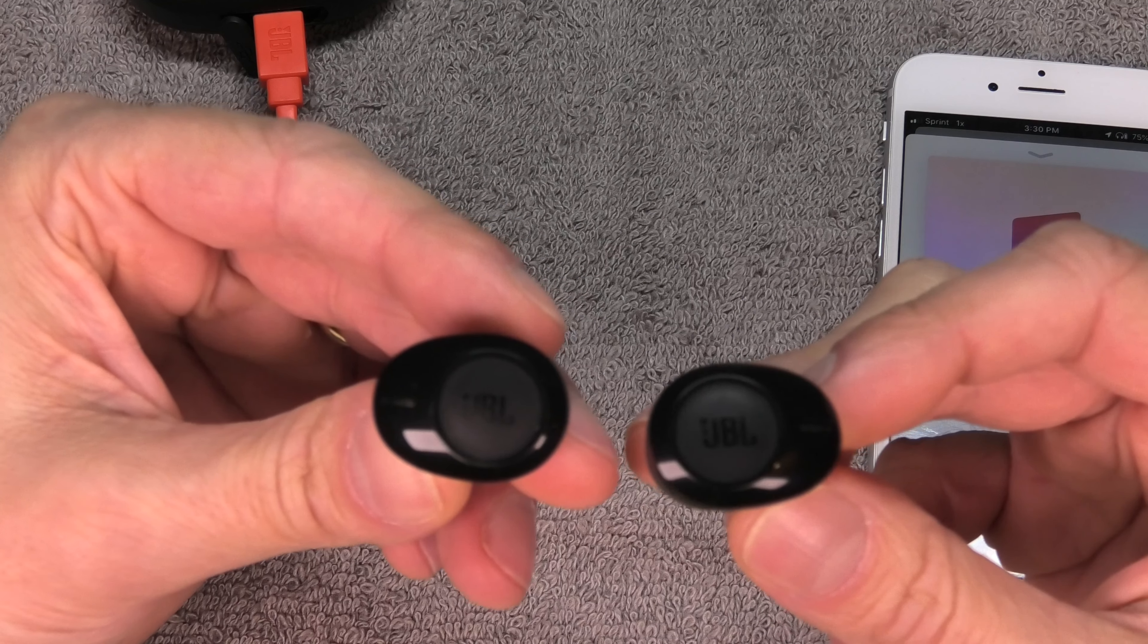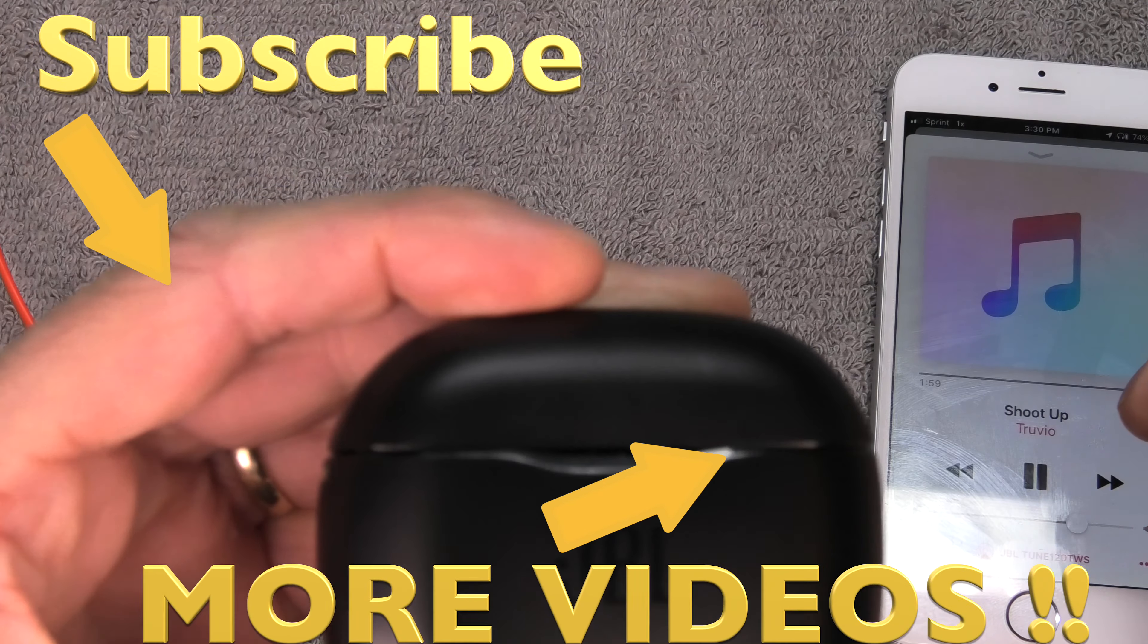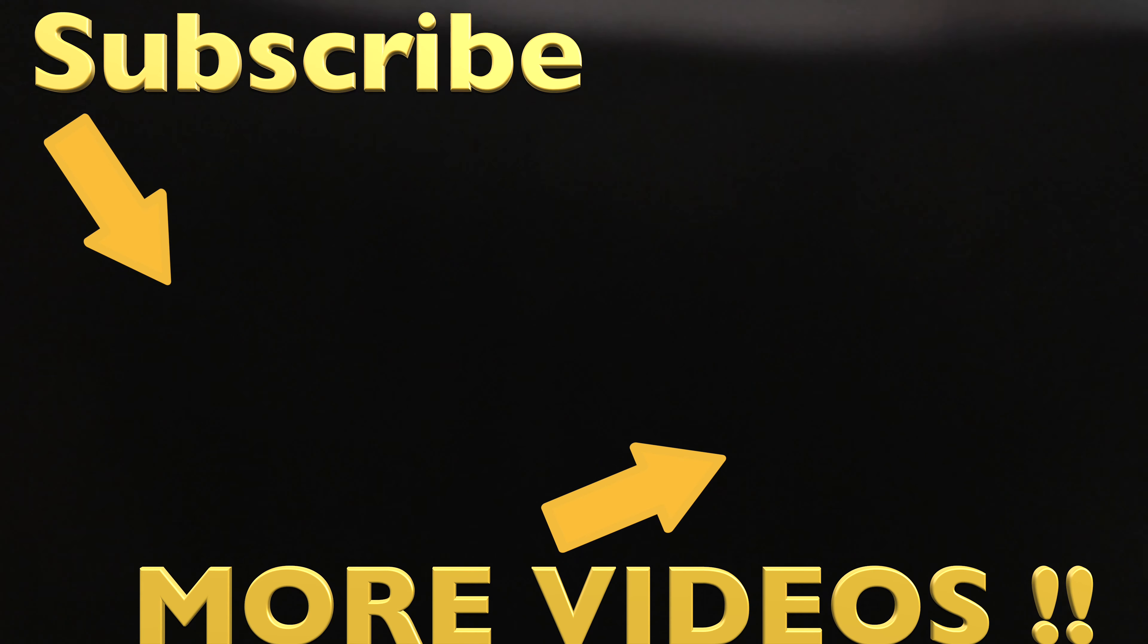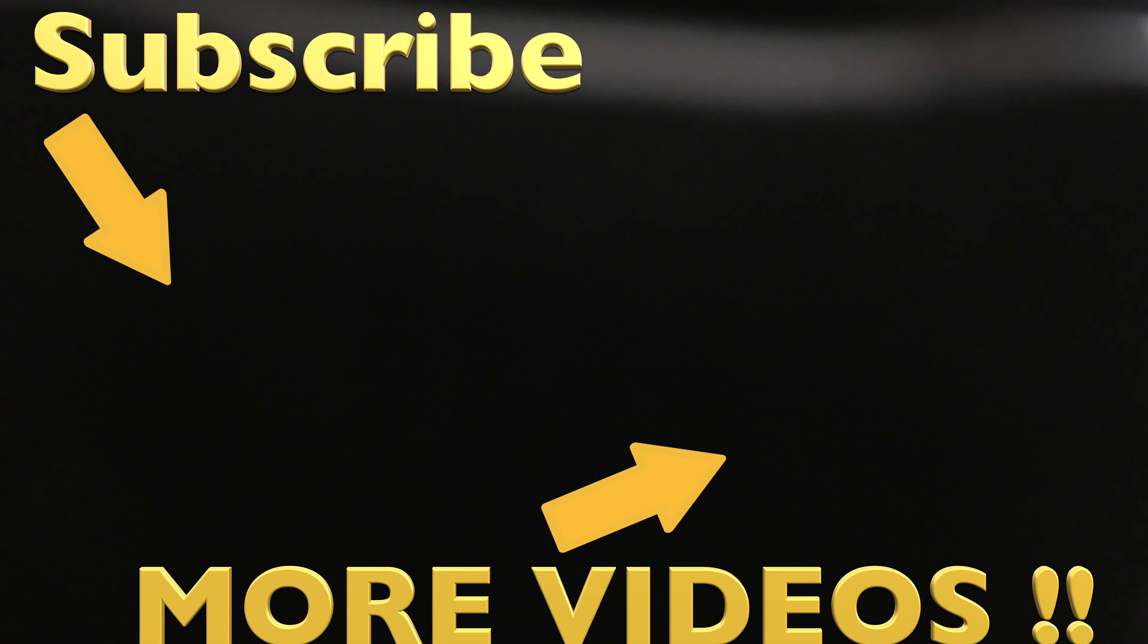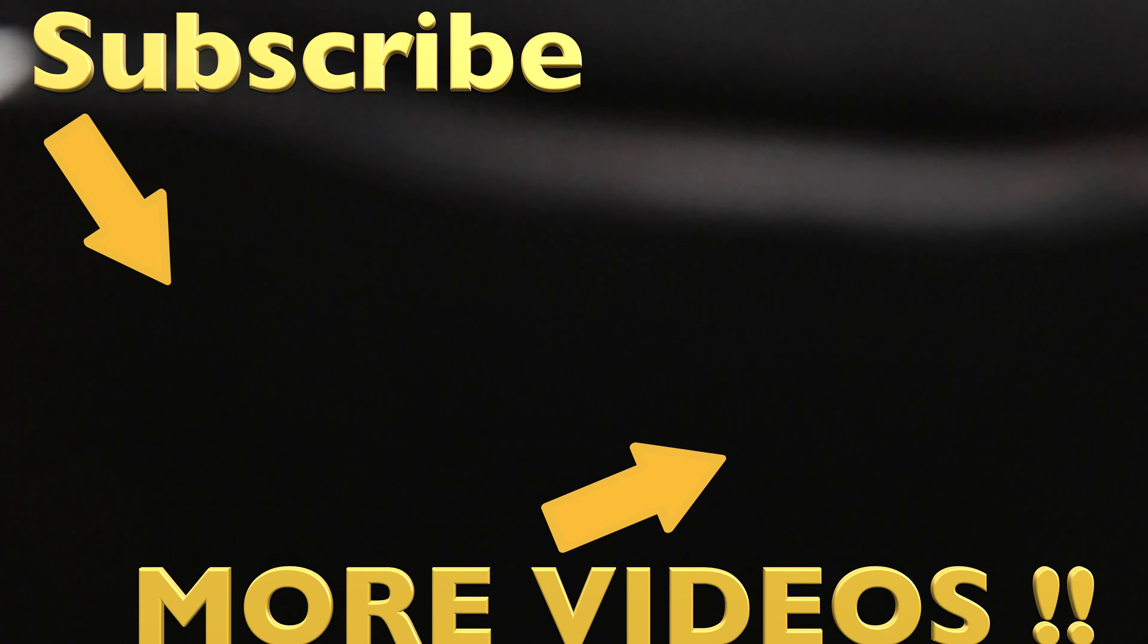So this is already it here for the functionality and troubleshooting of the JBL Tune 120 TWS. If you have any other questions, then please leave a comment below, and don't forget to check out my other videos about these earbuds.